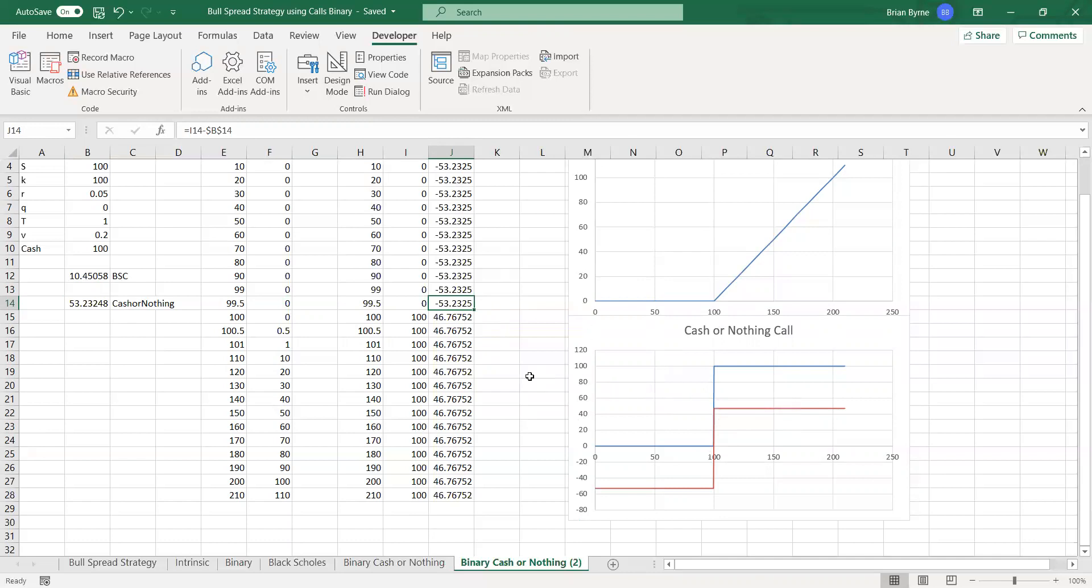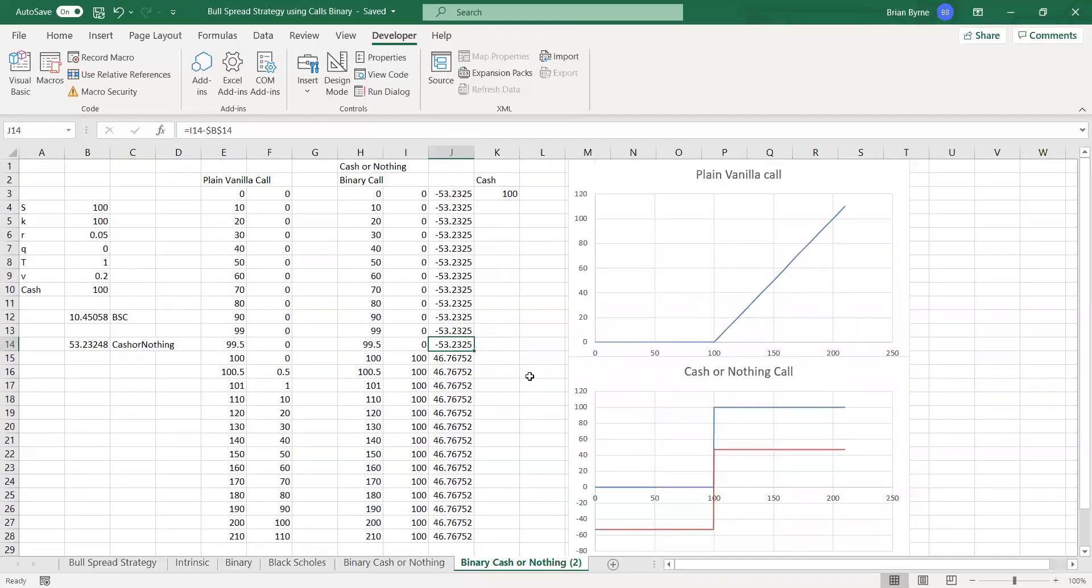So basically, this is like a coin toss, right? This binary option with a cash payment of 100 is equal to a coin toss.